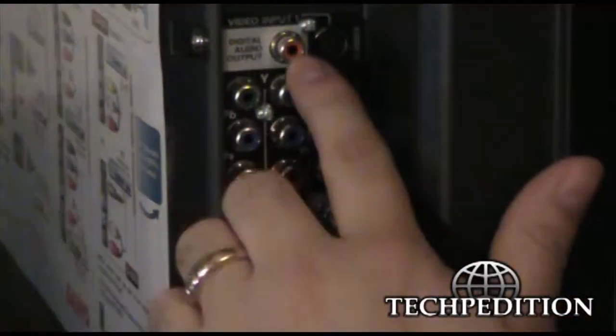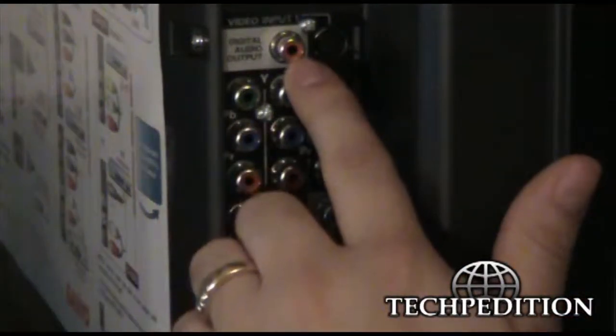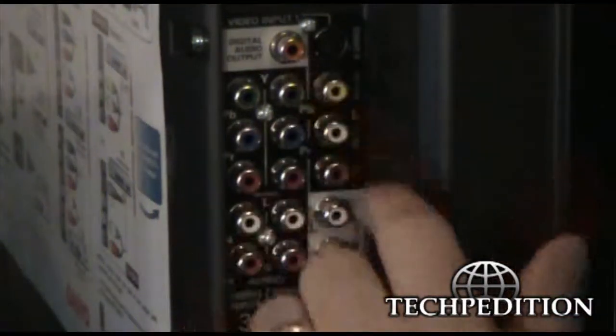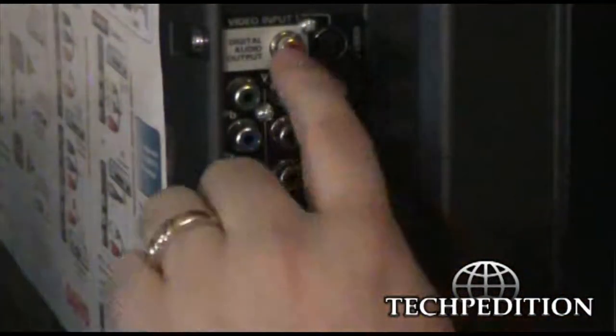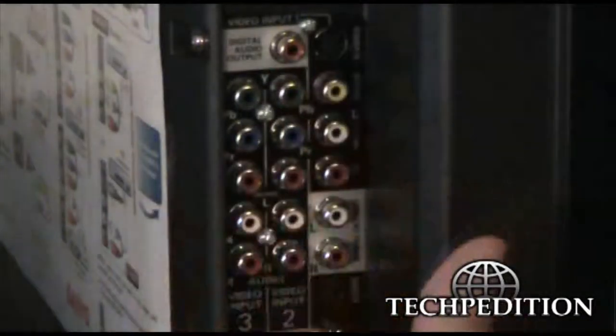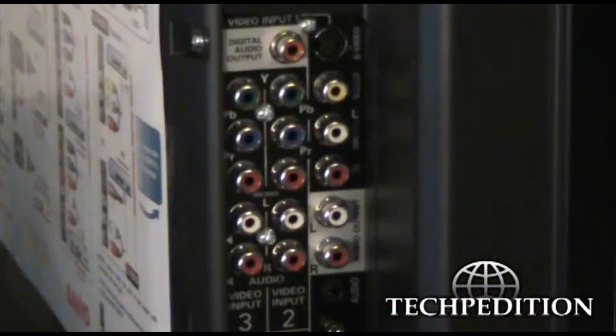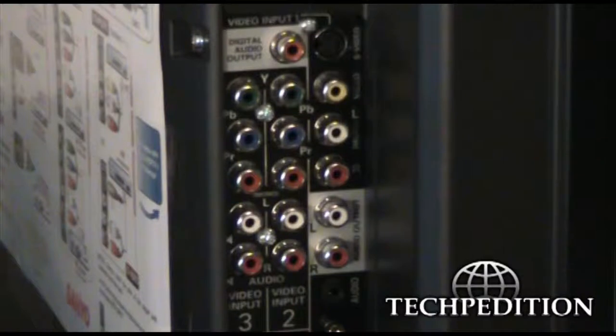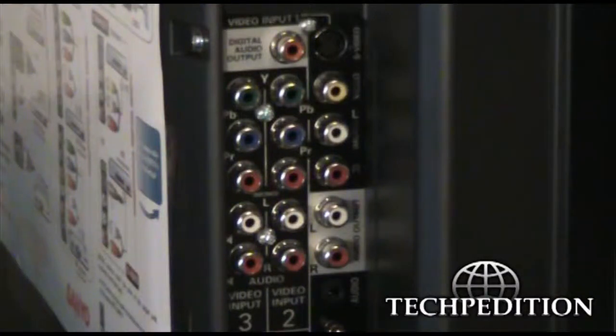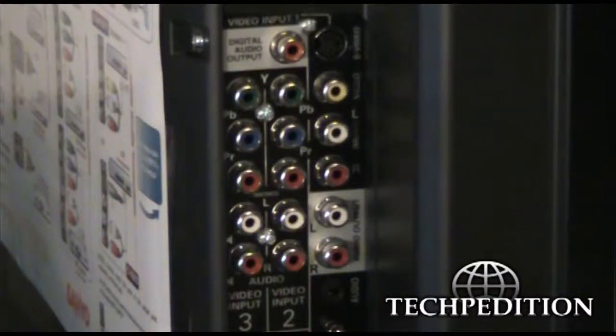Up here, we have digital audio output. This actually would be where you would send the audio or the sound from, say, a movie or television show or whatever you're watching, to a receiver so you can put it on a surround sound system.